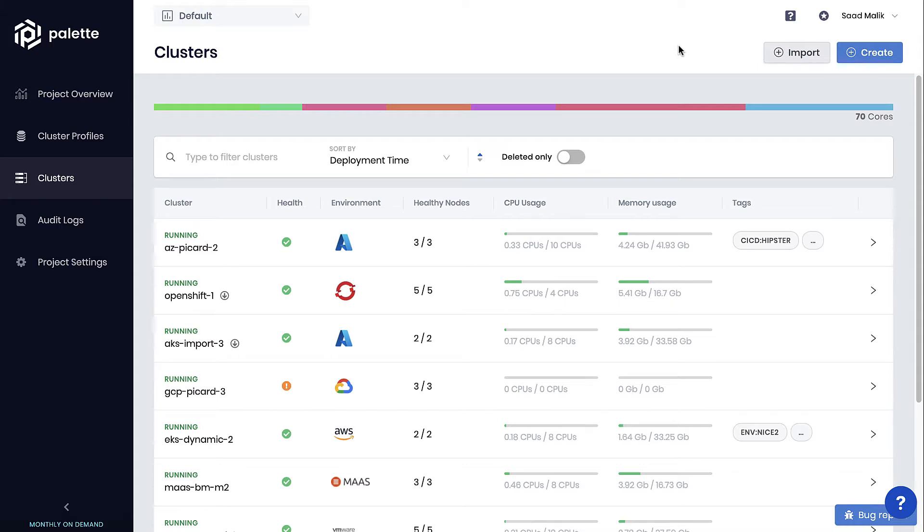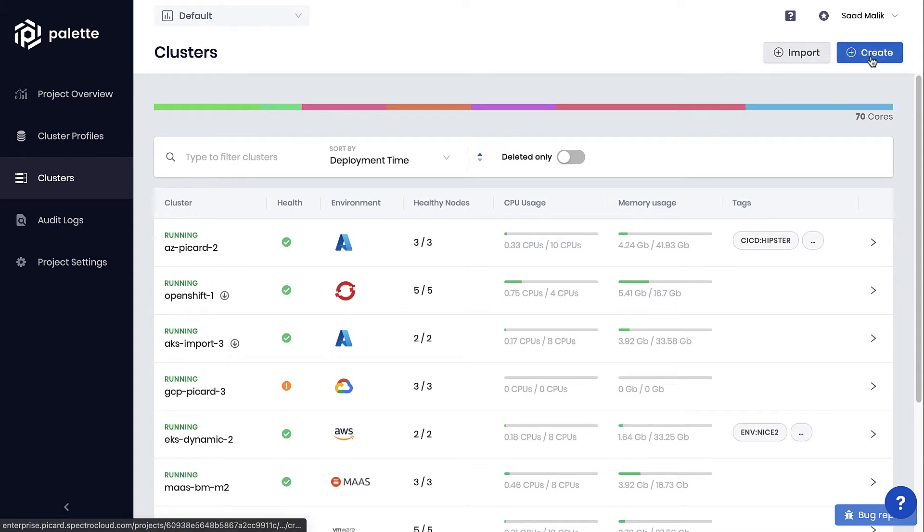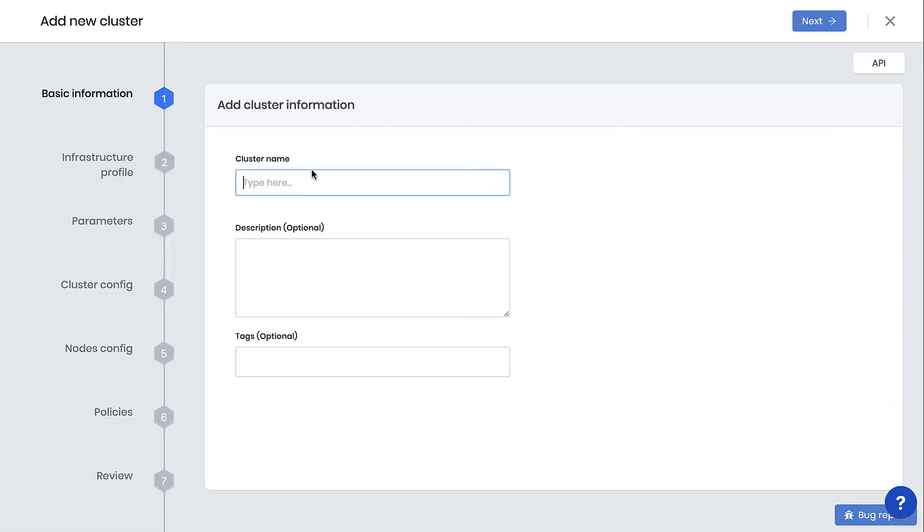Let's take a look at how easy it is to deploy on an on-premises data center using VMware with a few clicks using Palette. From the Palette Clusters page, click on Create Cluster.